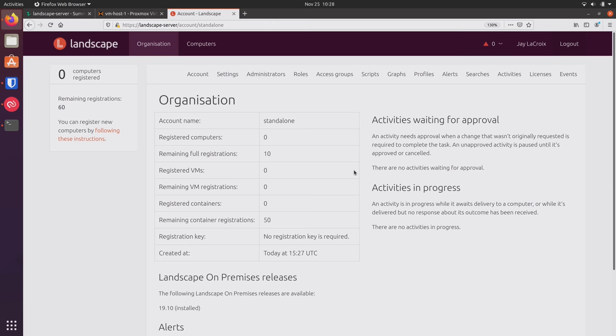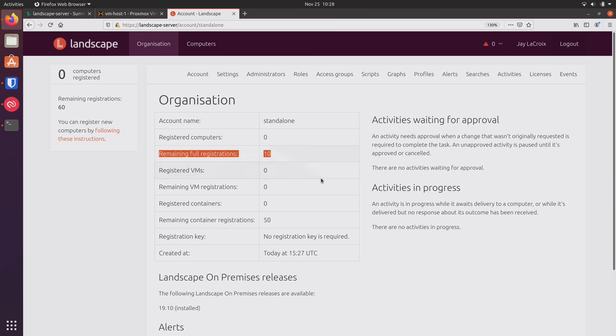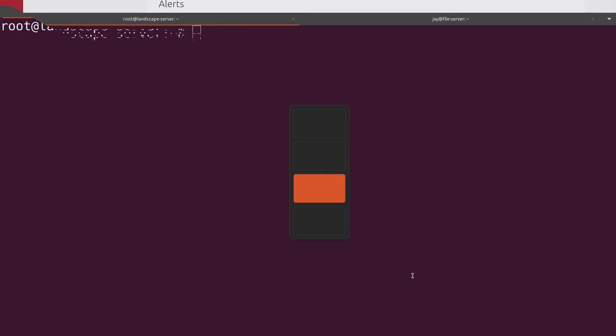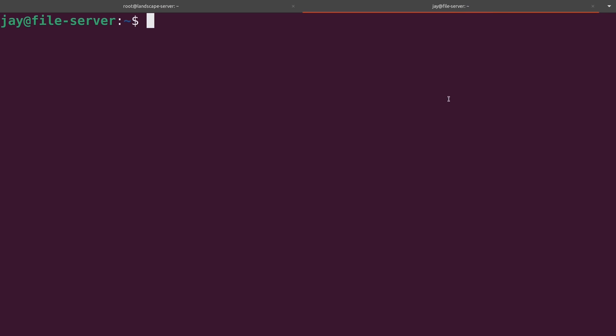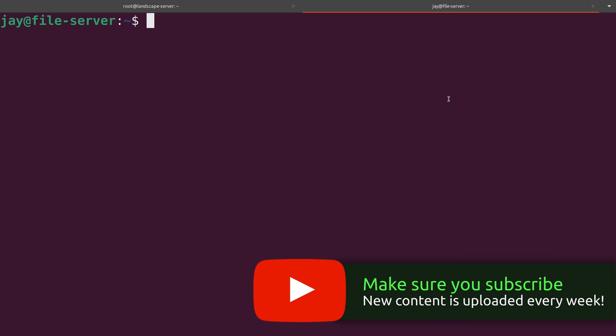And there's not a whole lot going on right here because we haven't even added any computers to the landscape server. So as we can see right here, we get 10 full registrations that we can use. So what that means is by default, I can add 10 servers to the landscape server. And that's exactly what I want to do right now. So back down here in the terminal, I'm going to go to my local server, the Proxmox server.